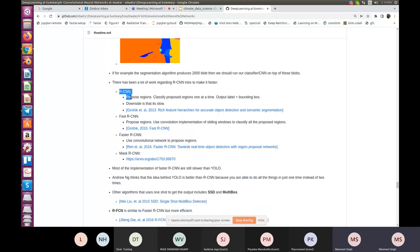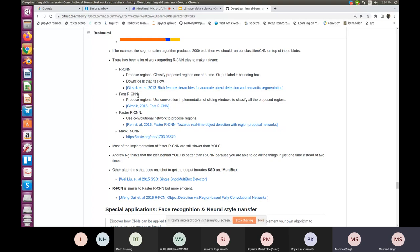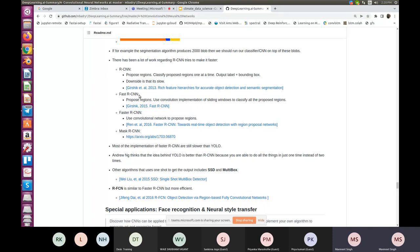In R-CNN, you propose regions one at a time, with the target as output label plus bounding box. The downside is that it's too slow. Fast R-CNN also uses the concept of proposed regions but uses a convolutional implementation of sliding windows to classify them. Faster R-CNN uses convolution only to identify the proposed region — it's like an evolved version of Fast R-CNN.